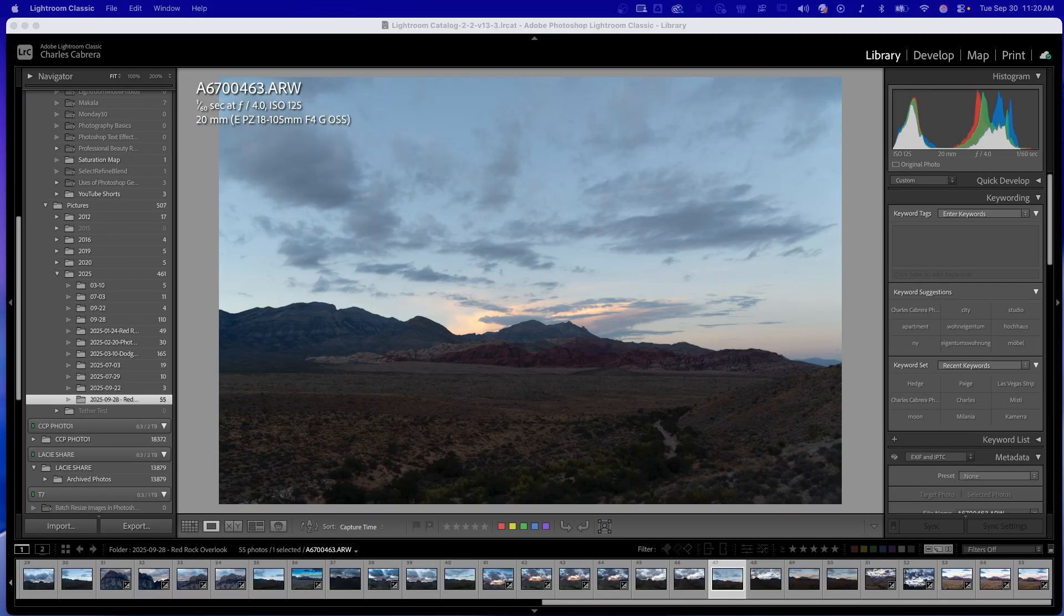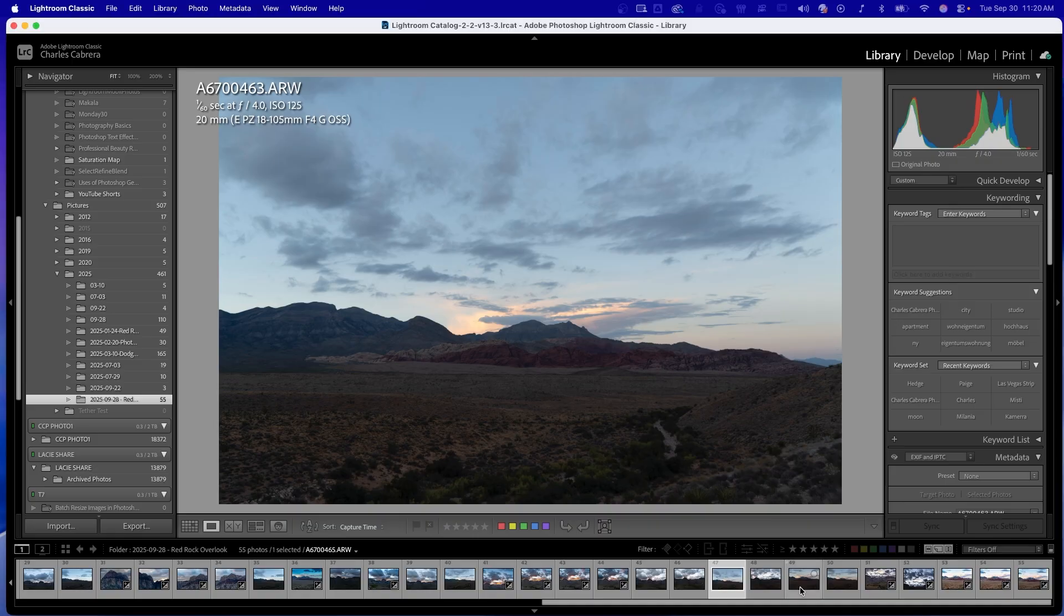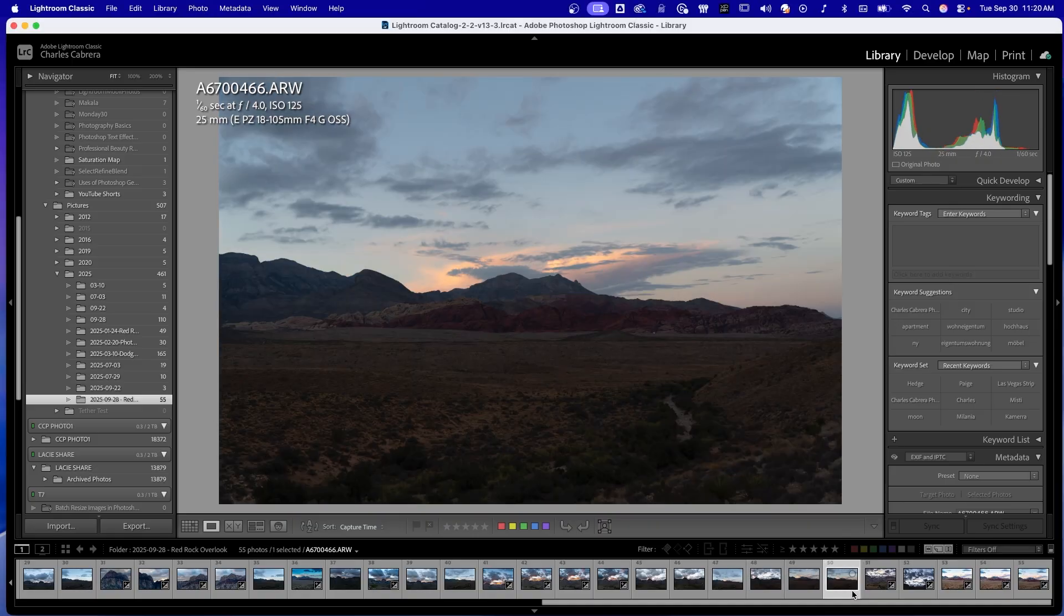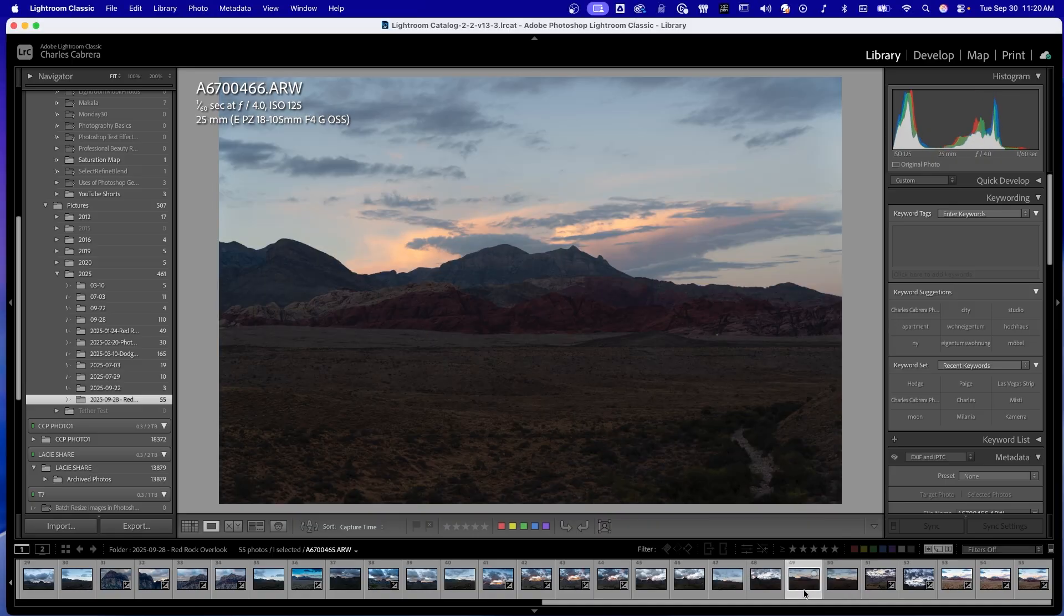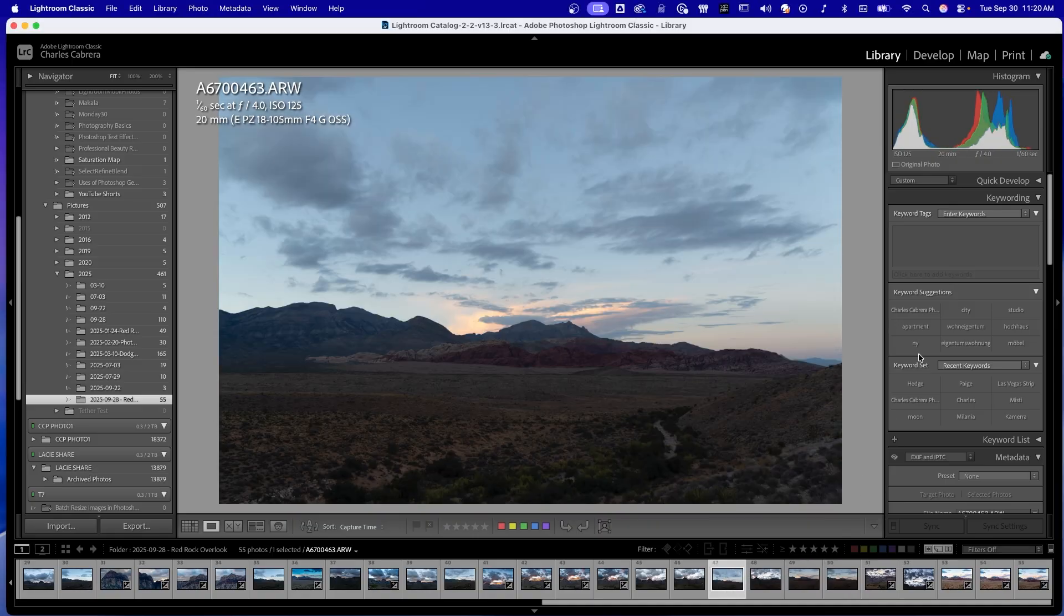The second method is called copy and paste settings. I have three images here. They are very similar, they are just at different focal lengths. Let's do some quick edits.